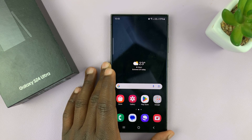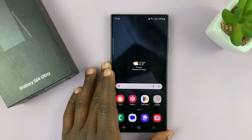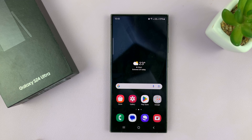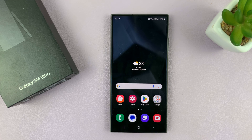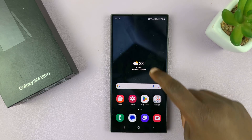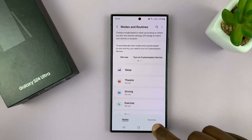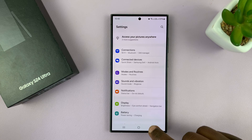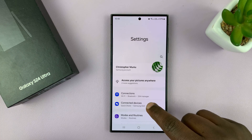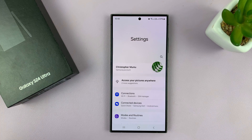I'll be showing you how to set up sleep mode on your Samsung Galaxy S24. I'm using the S24 Ultra, but this should work on all your Galaxy S24s. Sleep mode is a very important feature on your phone which helps you sleep better, gives you a proper routine, and makes the phone do exactly what you need it to do when you're sleeping.